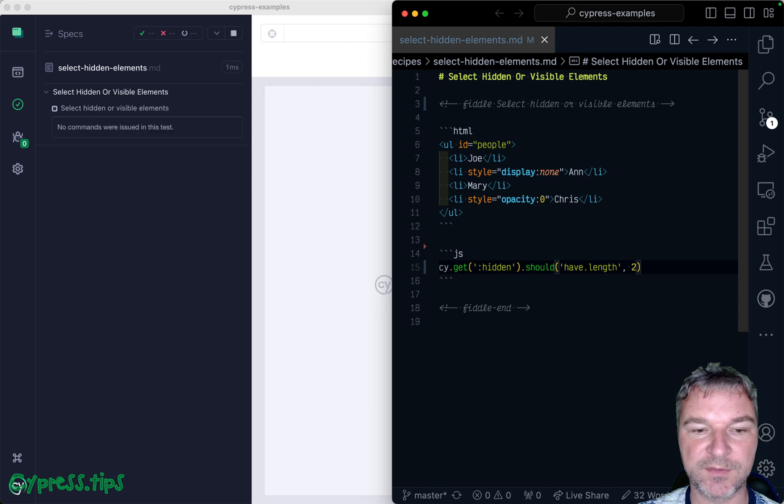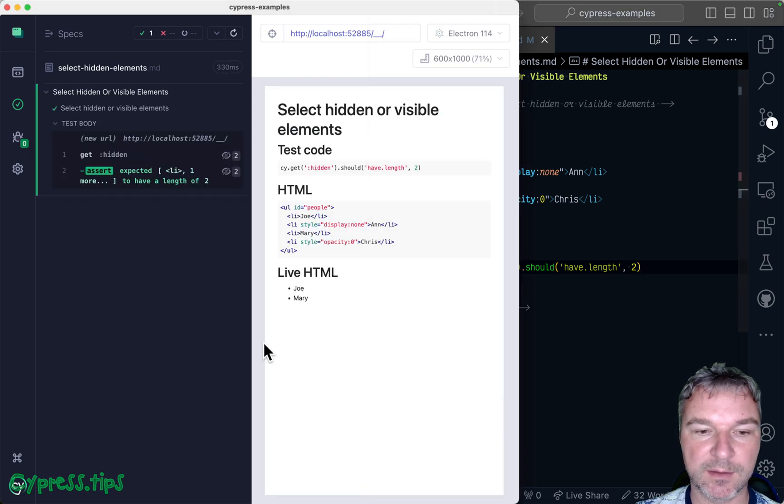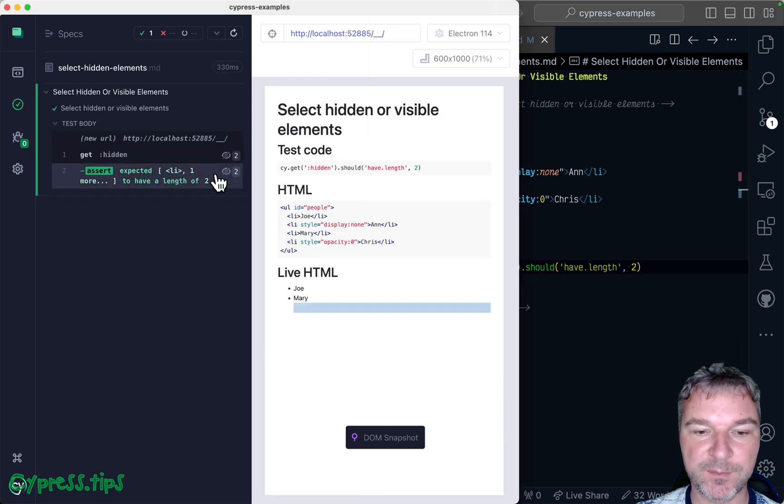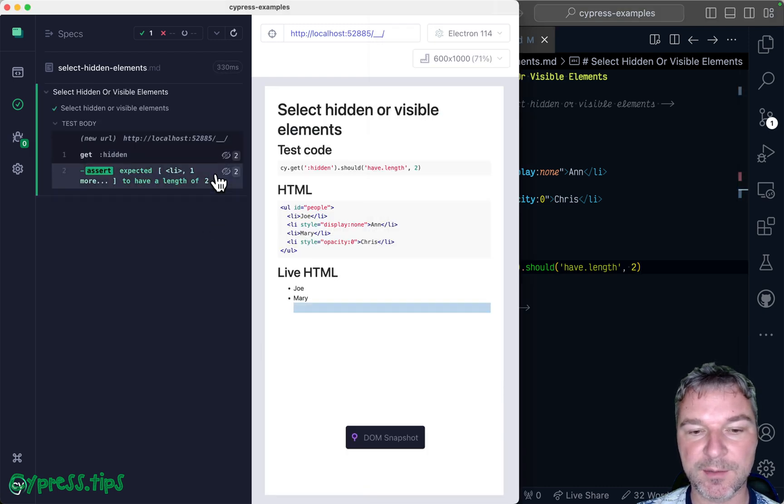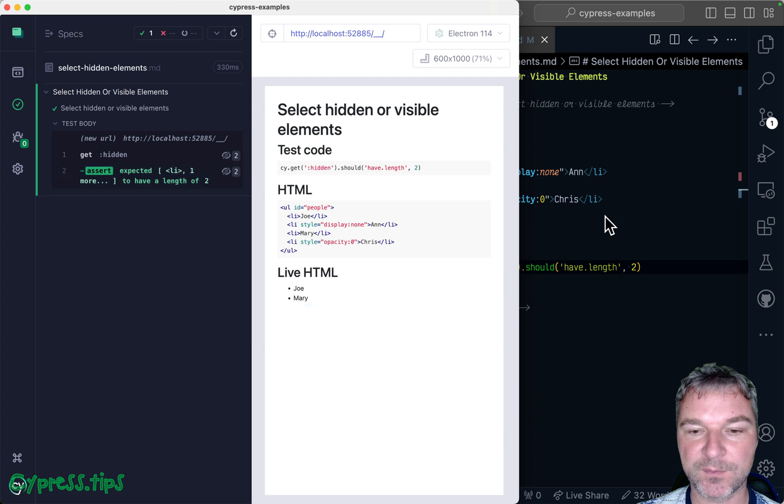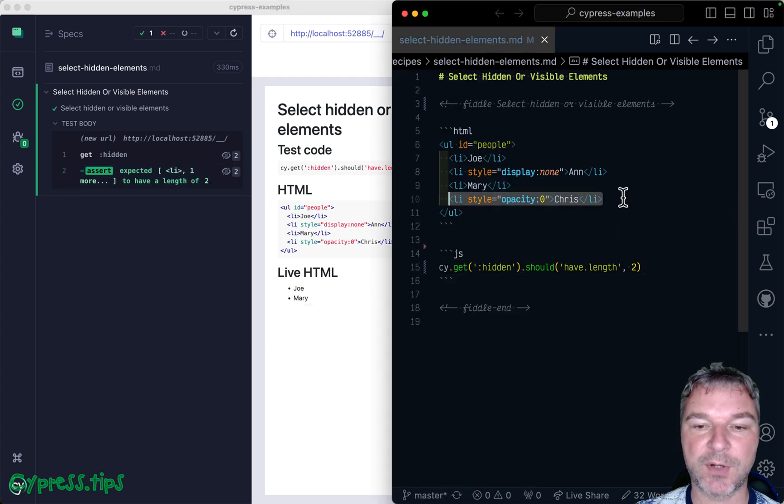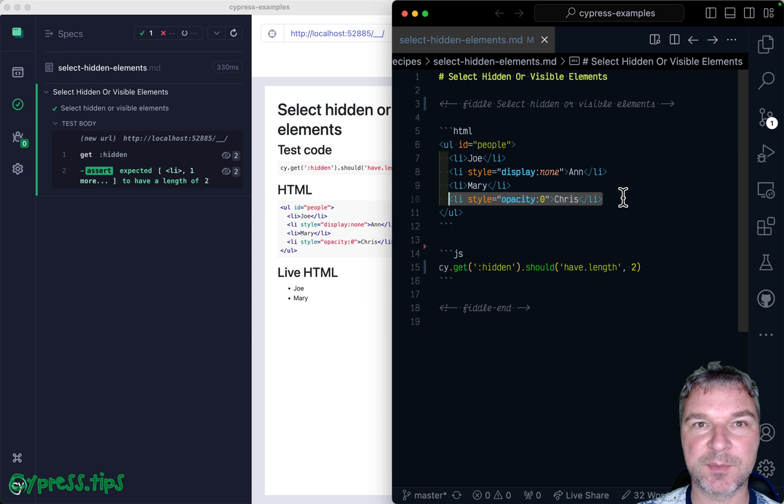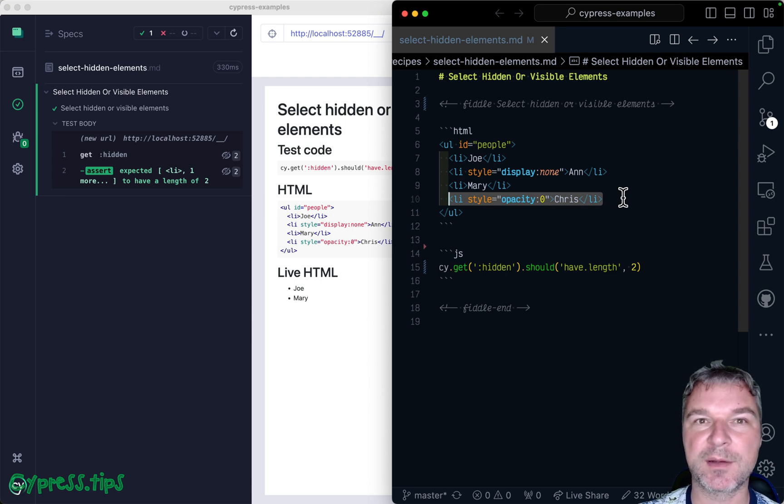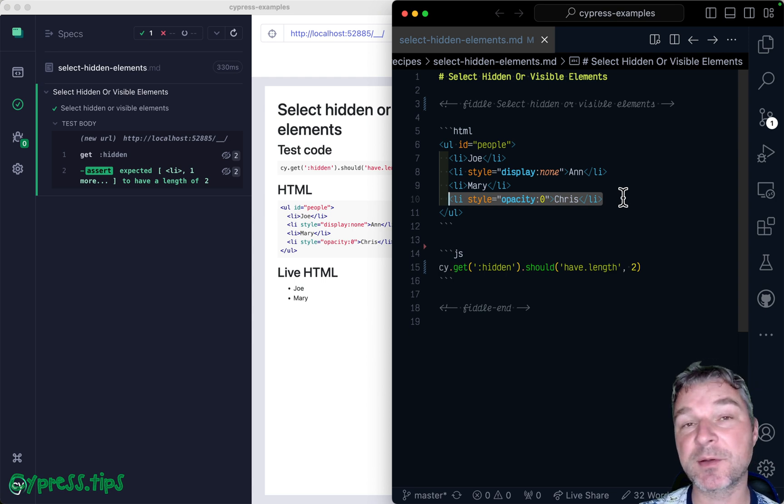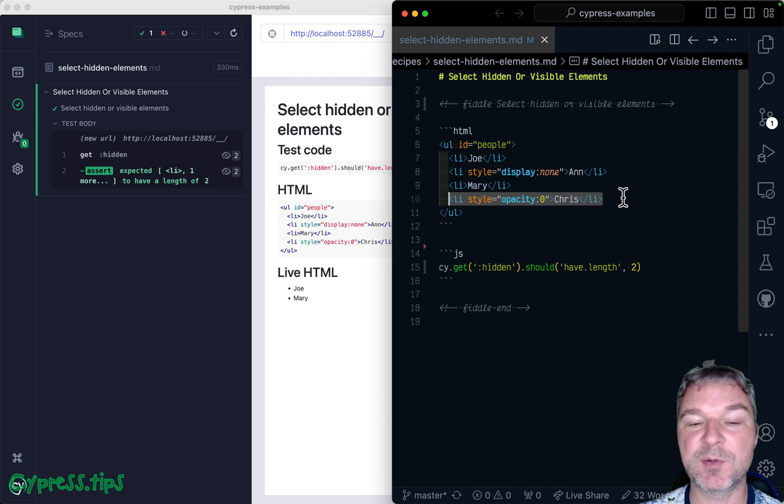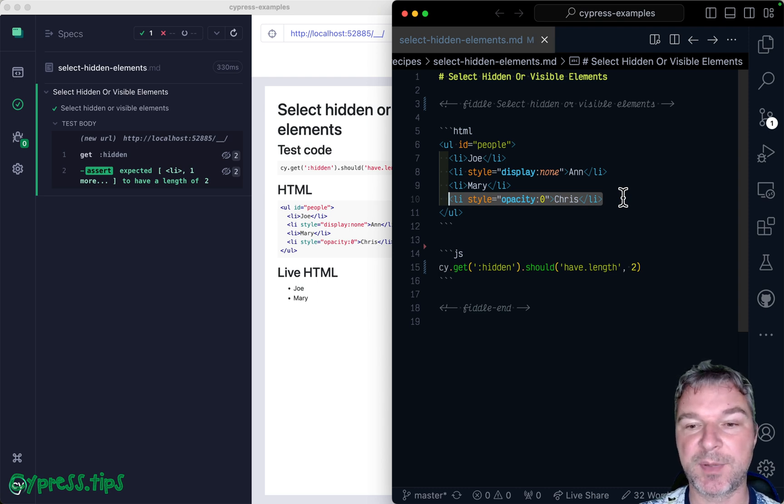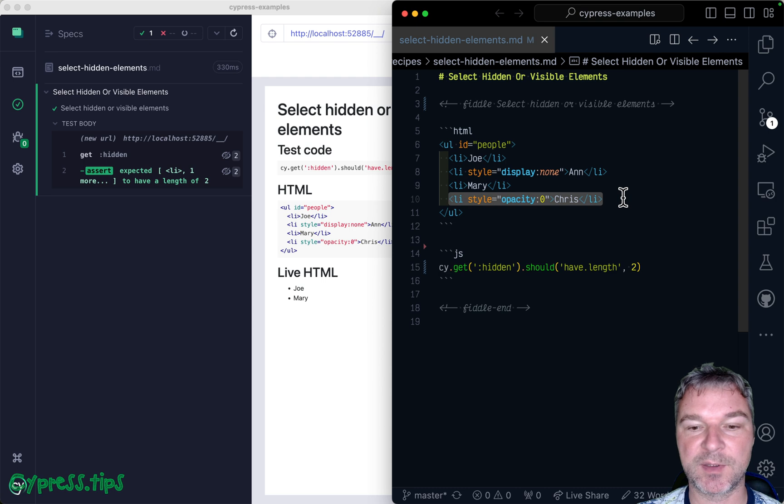Let's see if these are correct. There are two of them. Now notice it highlights one of them. So in reality, opacity zero means the element is invisible, but it's there, it occupies space on a page, but Cypress considers that invisible because the user cannot see it. Yes, there is an empty spot, but it's not visible.